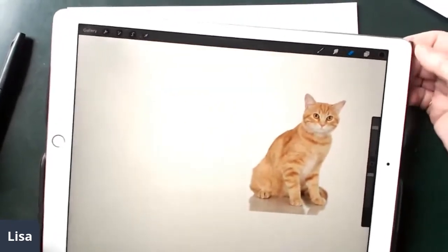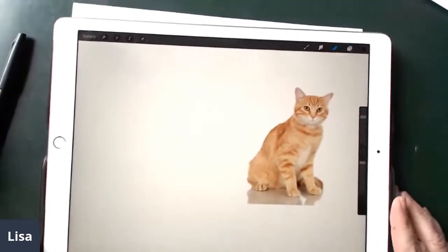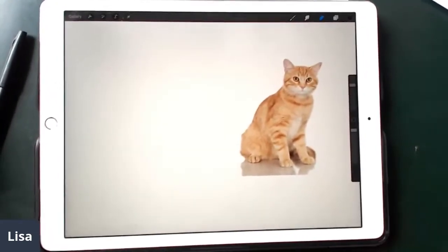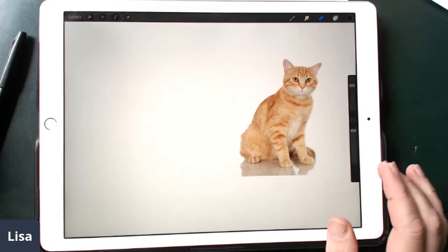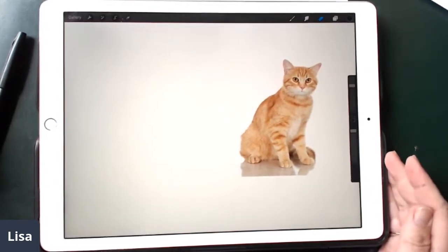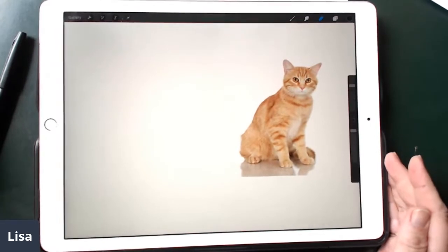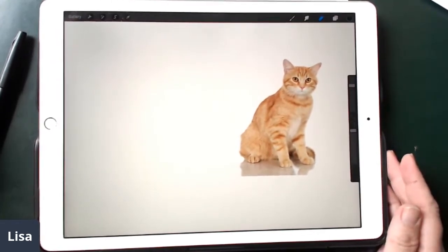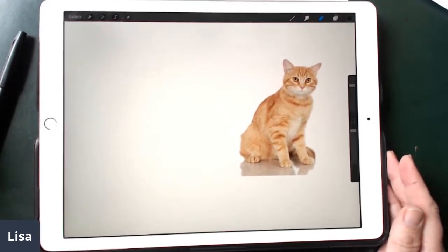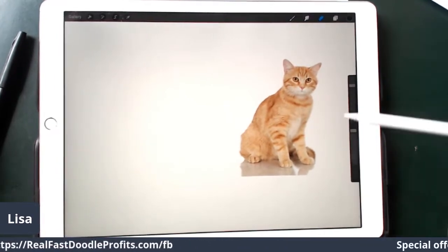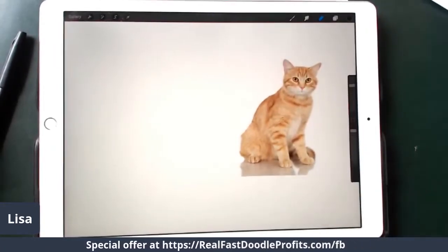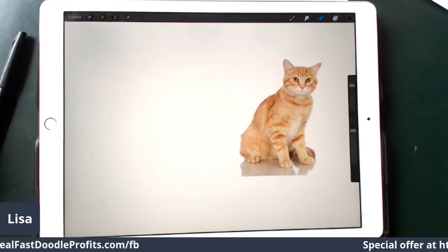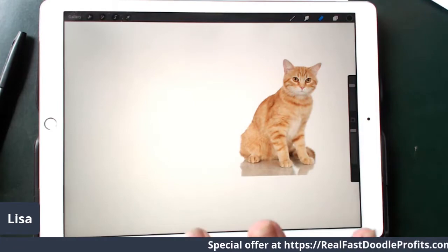So this is my iPad Pro — it's 12.9 inches. This program is called Procreate. Procreate is about $10 in the app store. What I did with this cat is — I don't usually do this because I've been drawing long enough that I don't necessarily need a photo reference — but I wanted to show people how, if you want to use a photo reference to create your own characters, here's a really simple way to do it. You don't need an iPad to do this, but it makes it easy and fun because the iPad has layers. The layers are up here, and this drawing has a bunch of different layers on it.